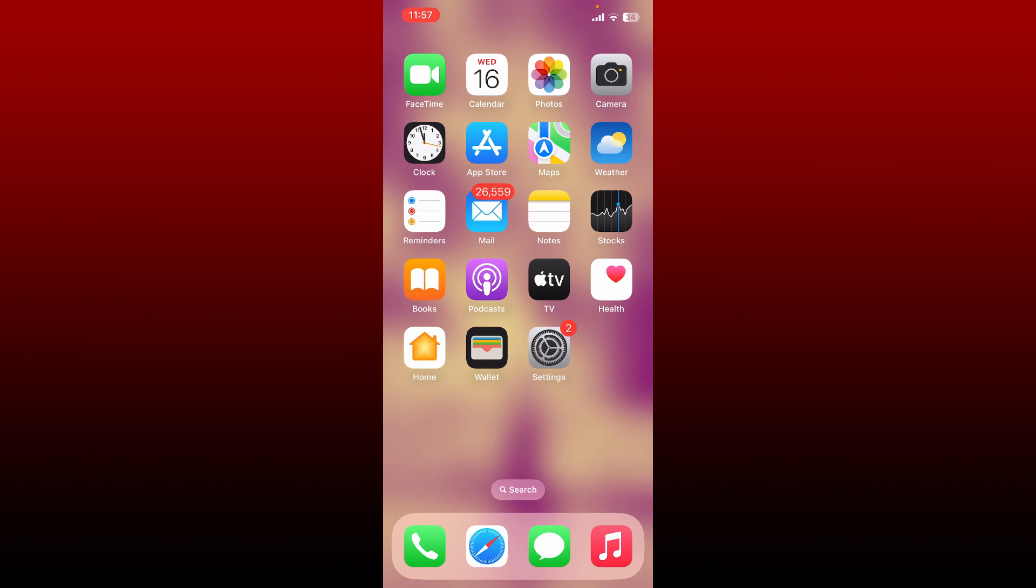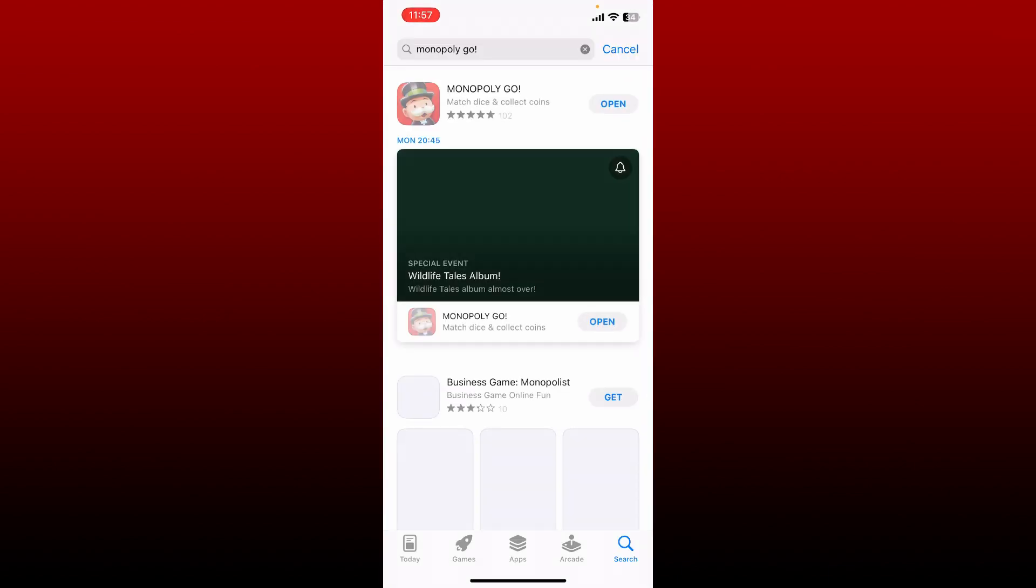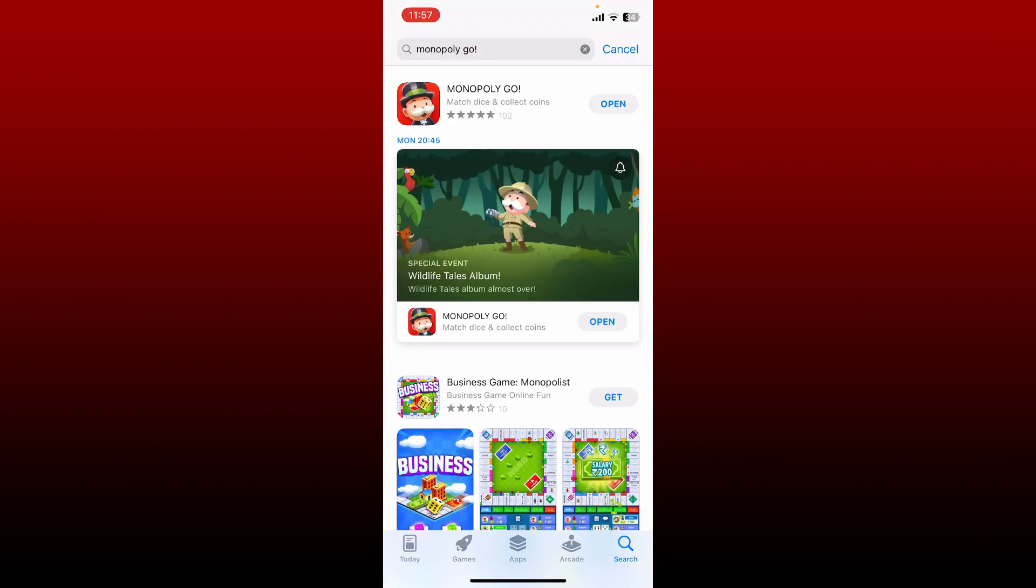Simply go ahead and open your App Store and search for Monopoly Go in the search box. Once you search for Monopoly Go, go ahead and download the application again on your mobile device.